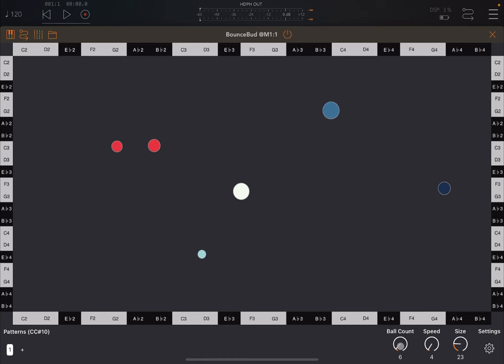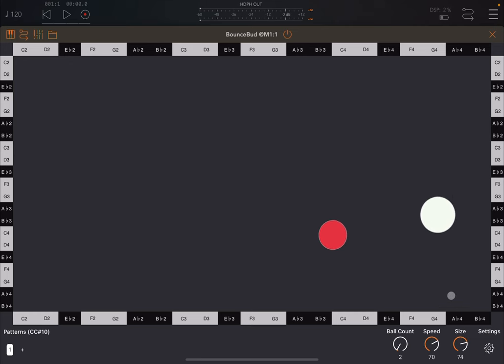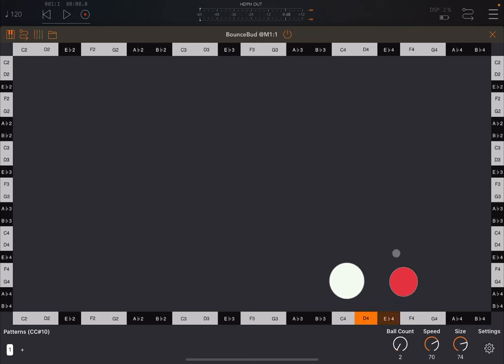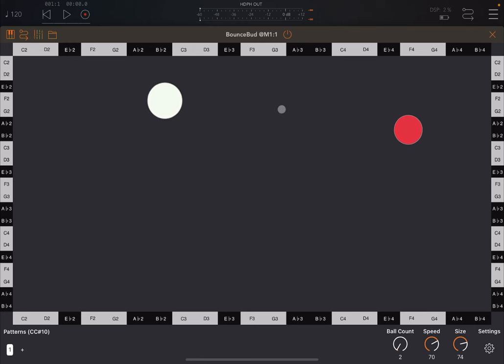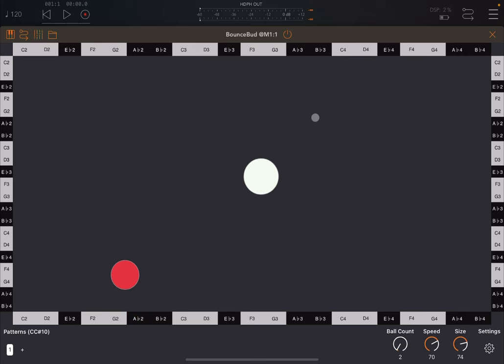So we can change the number of ball counts. So let's go down to 2. We can increase the speed like so. We can increase the size as well. And as you can see at the moment, they are overlapping to each other. But of course, that can be changed as well, and you can enable collision.